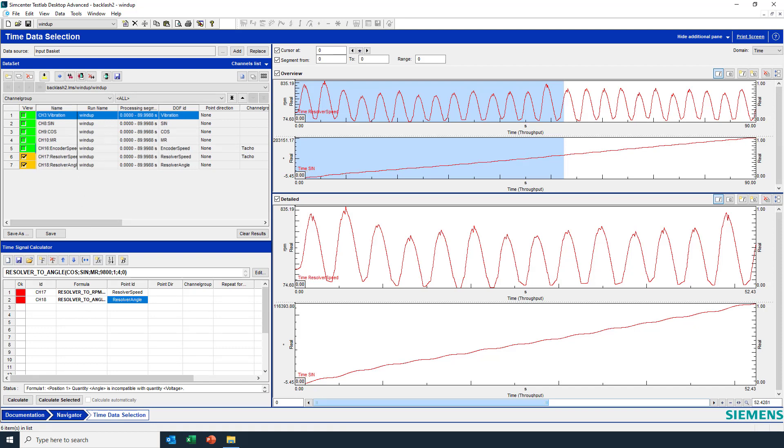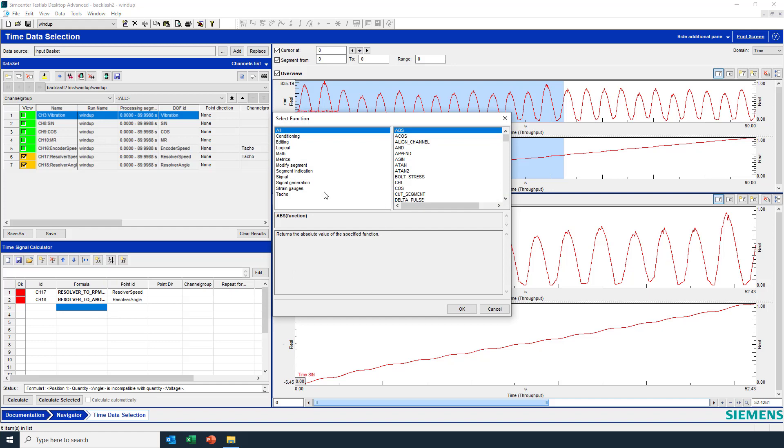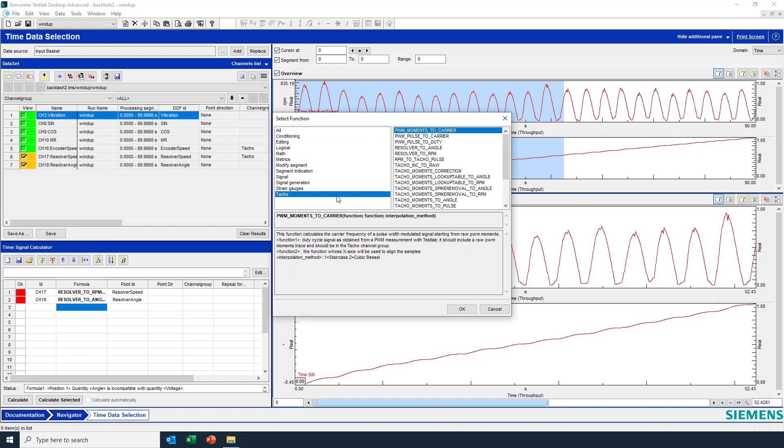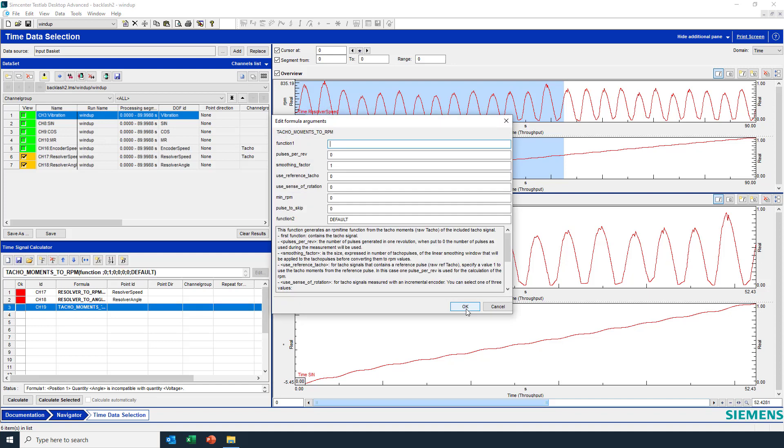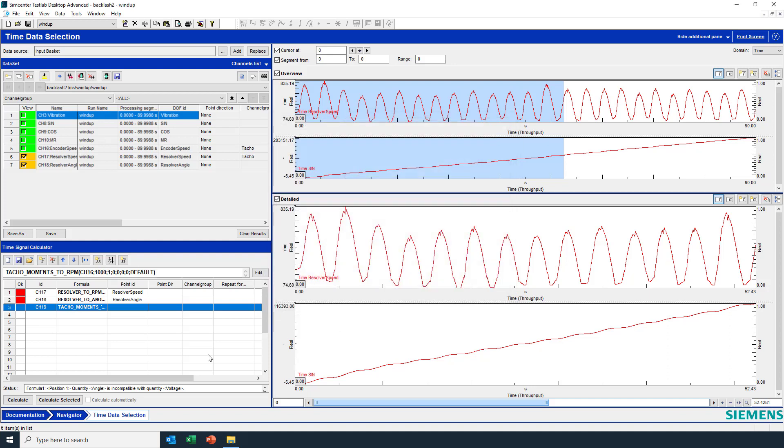When I go to analyze the encoder speed, I'm going to use a special command to take advantage of those time crossings. I'm going to use the taco moments, which uses the time stamps to recalculate the rpm, and this is to first verify that it's correct. This time I'll just use the channel number. Looks like it's channel 16 here, so instead of the channel name, just to show that you can use either one. And that was a thousand pulse per rev encoder. No other special things. And this is the encoder speed.